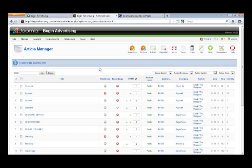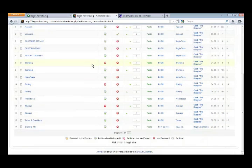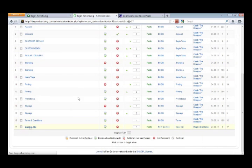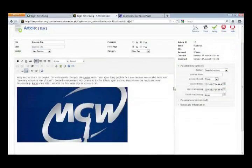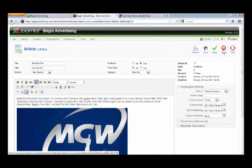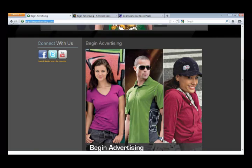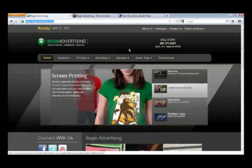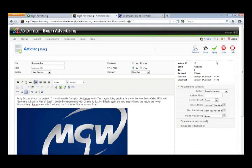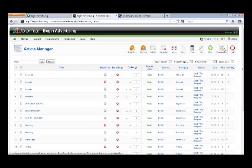We didn't have enough time last time, but okay, let's pick it up from here. We're in Article Manager — we just created an article. Let me find that article; it's right here: 'Example Title.' Now I'm going to show you how to get this on your page, so hit Close.